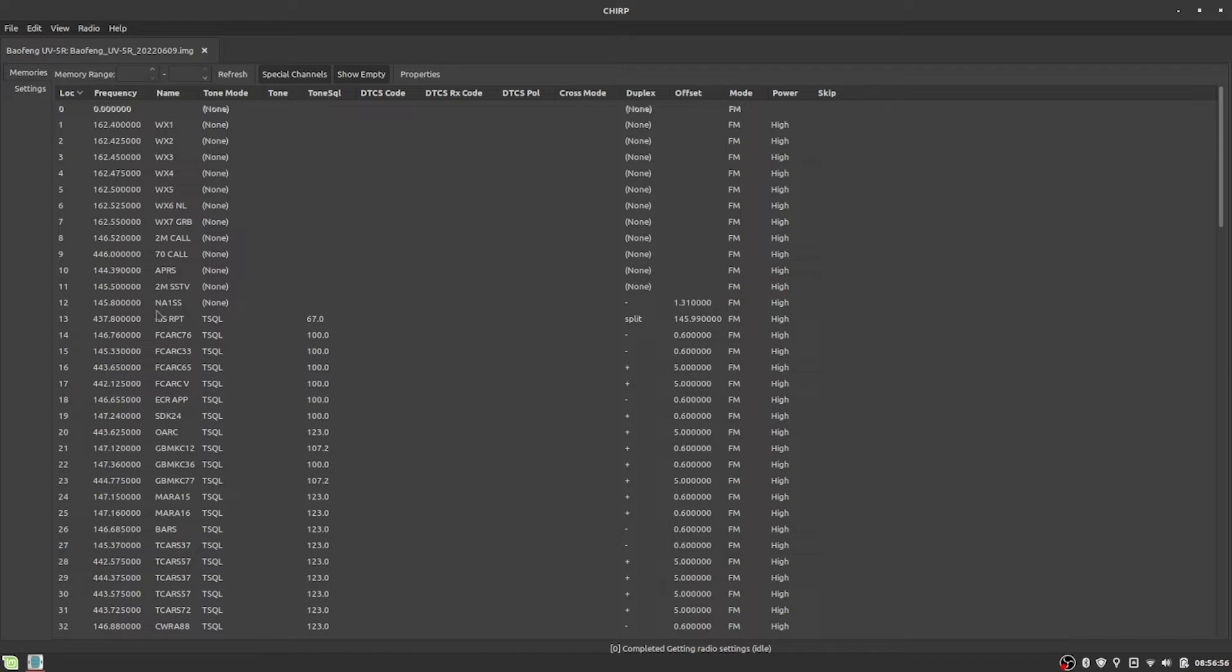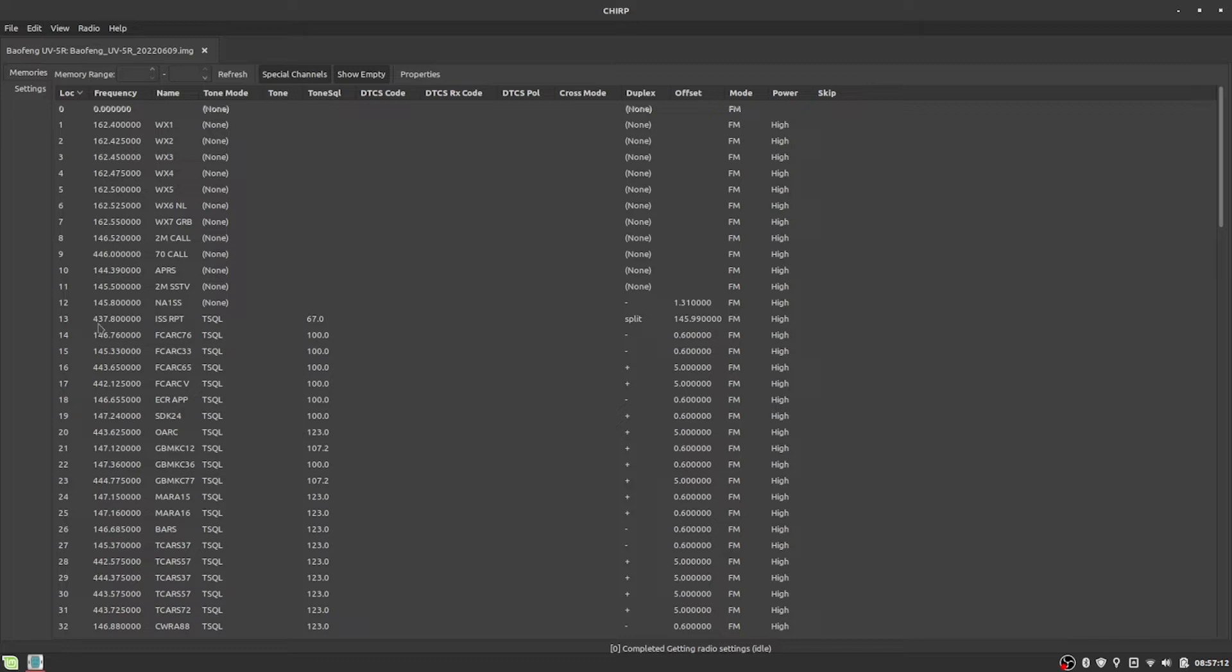So what I have, I actually have two things set up here. I've got NA1SS, which is the, usually they send slow scan off of that from the repeater, or sorry, off of the space station.